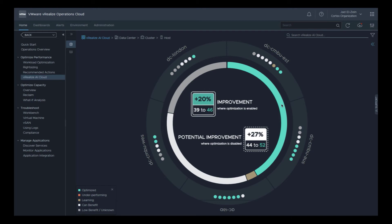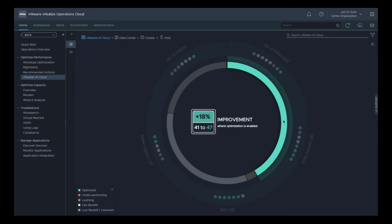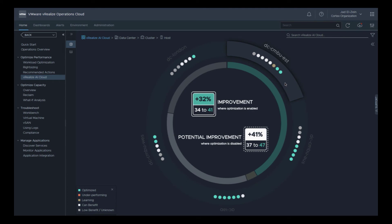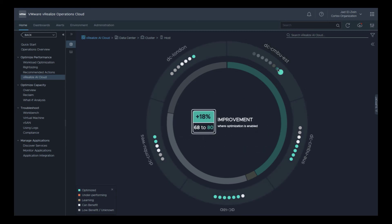The teal color represents the portion of the environment that has been optimized, showing an 18% improvement in performance where vRealize AI has been enabled. Clicking on the CMBU East data center shows information for just that data center — there is an overall improvement of 32% for clusters with optimization enabled. Each dot in the data center represents a cluster; the optimized clusters are represented by a teal dot. Clicking on a teal dot reveals an 18% improvement in performance for that cluster.